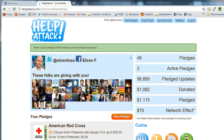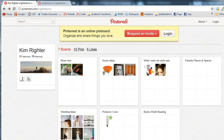Hi, this is Aaron Foss with HelpAttack. I'm going to show you how to use HelpAttack to give to your favorite cause each time an RSS feed is updated. In this case, we're going to use the social network Pinterest and show you how you can use anyone's Pinterest profile to do a little bit of good — make a micro donation each time they update it. Pinterest is a pretty new social network.